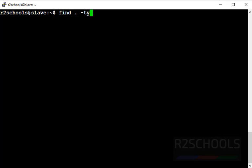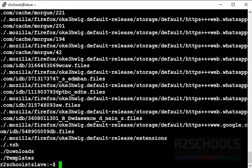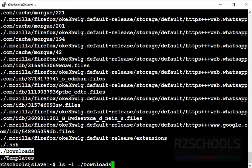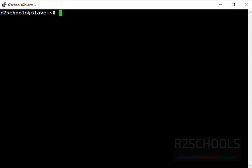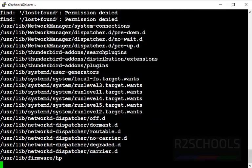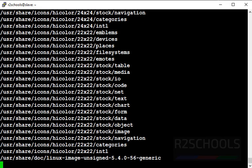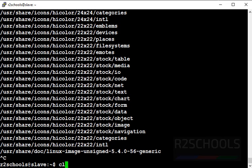Now we will see all empty directories. Use 'find . -type d -empty'. This will check all empty directories in my current directory. These are all the empty directories. Let's verify with 'ls -l <directory_name>' — the result shows 'total 0', meaning this directory doesn't contain any files or folders. If you want to find all empty directories in the entire Linux filesystem, replace the dot with a slash. Press Ctrl+C to cancel the search.